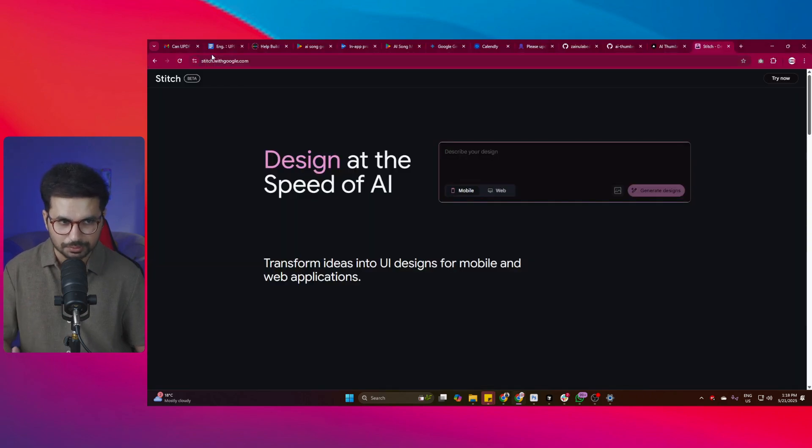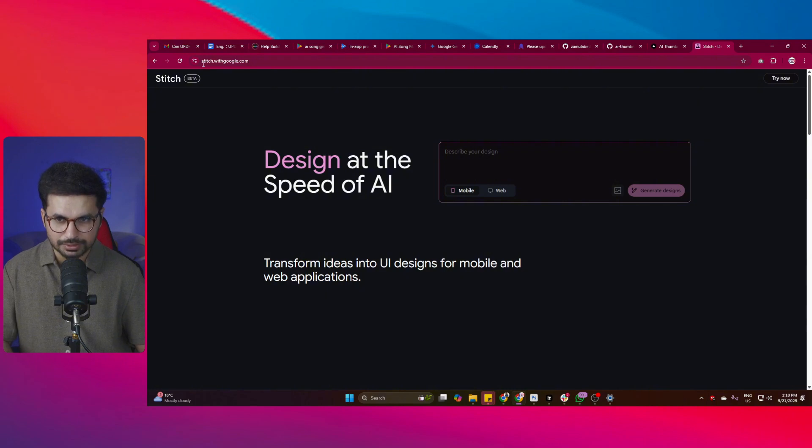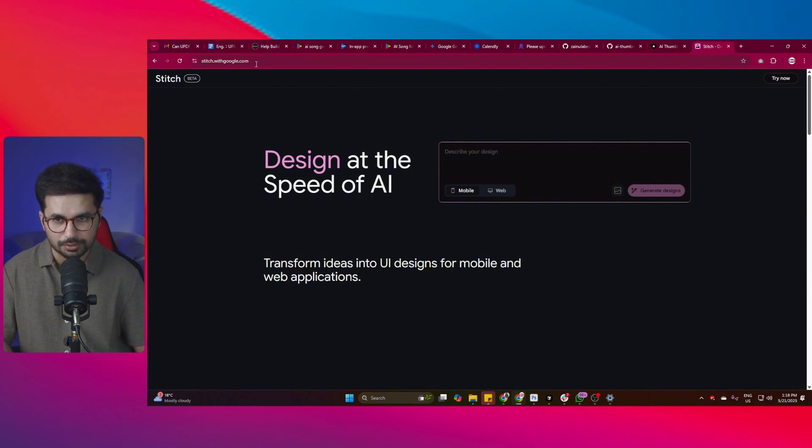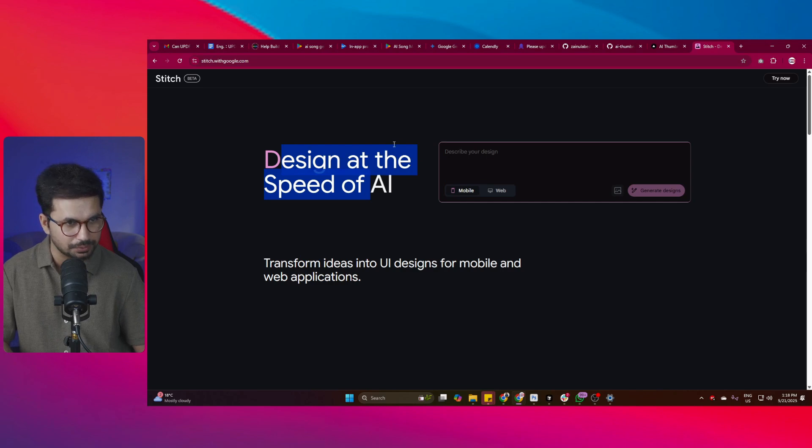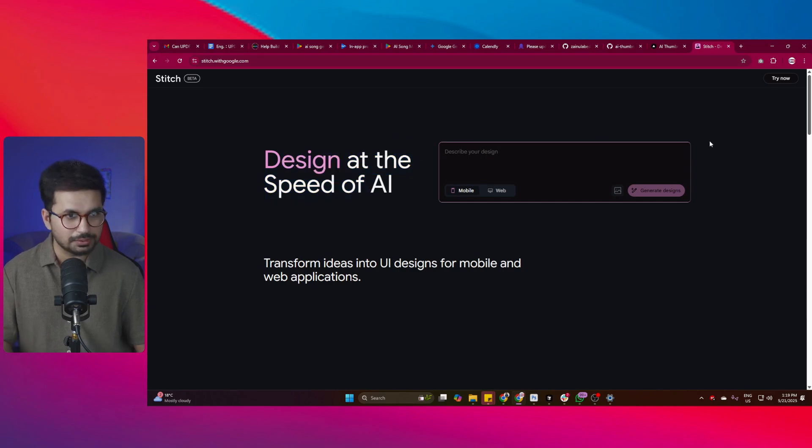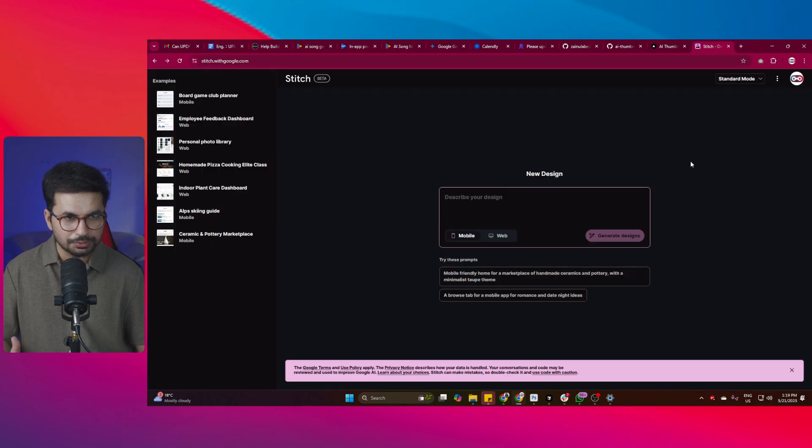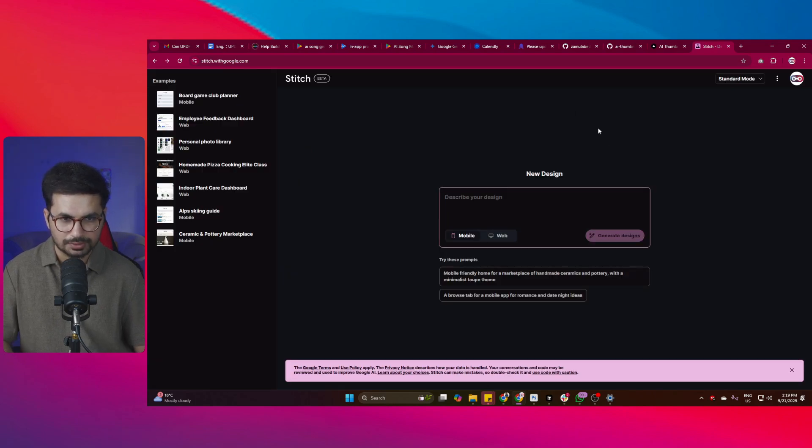The name of this tool is Stitch and Google has recently released this tool. You can simply just go to this website stitch.withgoogle.com and then you can access Stitch absolutely for free. There is no subscription fee or payment plan yet. So you can try this tool absolutely for free. You can simply just log in with Google and once you're logged in, this is how it will look like.